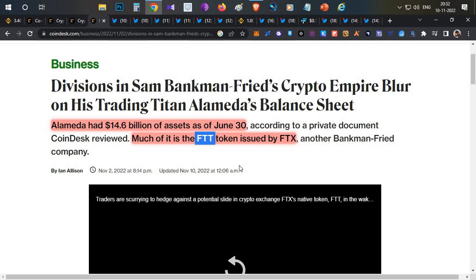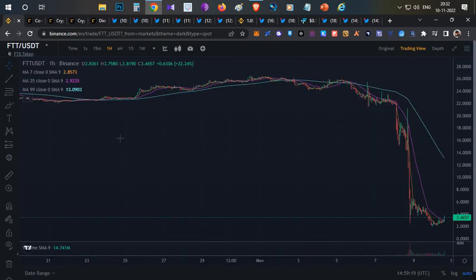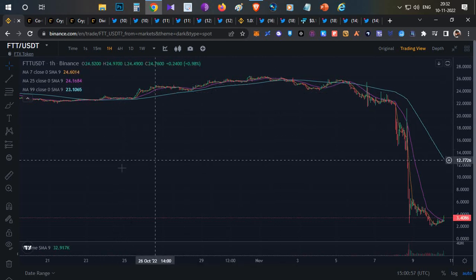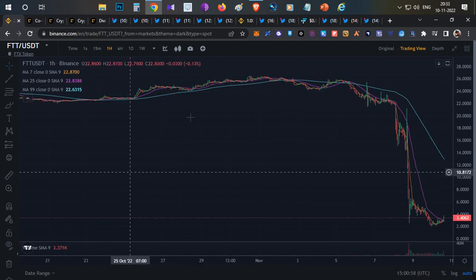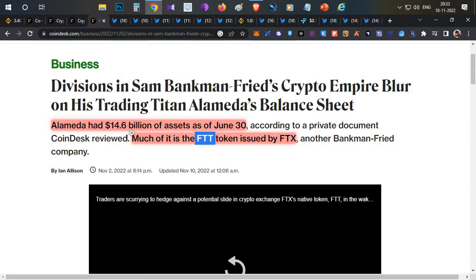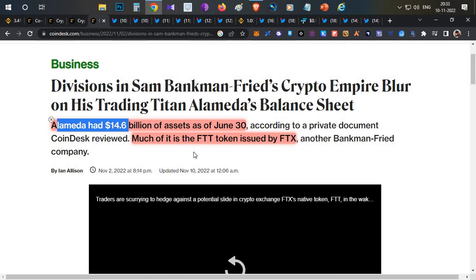Alameda was holding a major portion of FTT tokens. In the market, FTX started pumping FTT. As the price of FTT tokens moved up, the value of Alameda Research's balance sheet also grew. Once they were growing up, they kept their FTT tokens as collateral instead of selling.